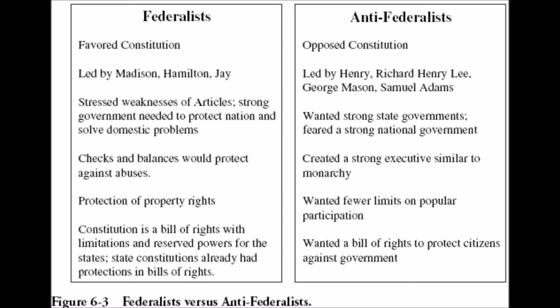The Anti-Federalists, in their attempts to influence the Constitution, helped to influence the Bill of Rights, which are the first ten amendments to the U.S. Constitution, accepted in 1791.